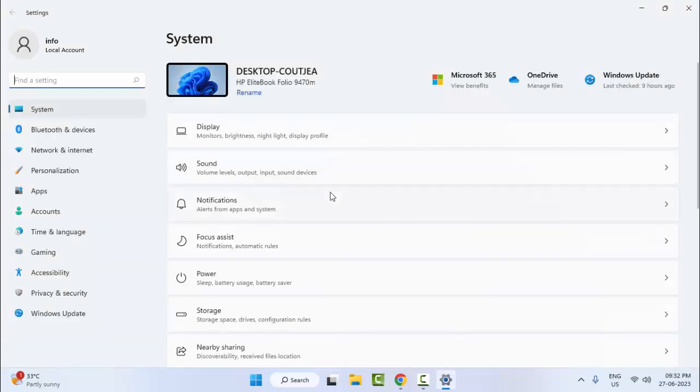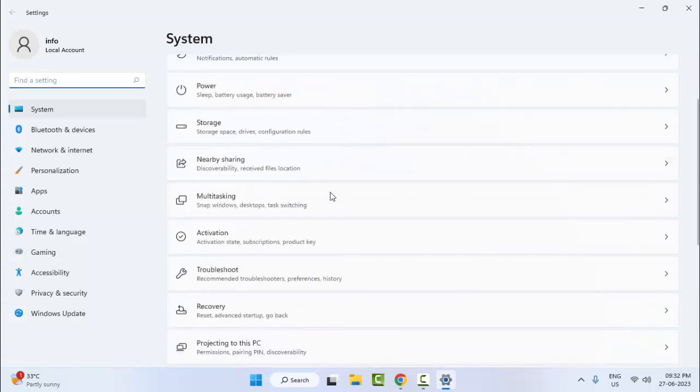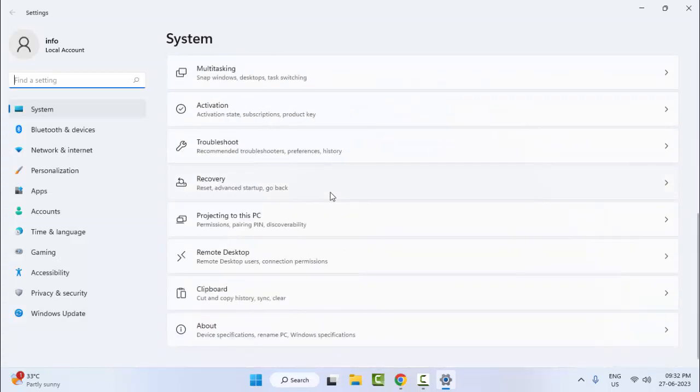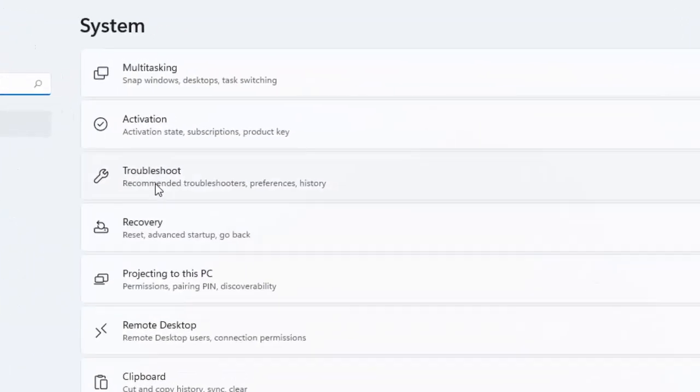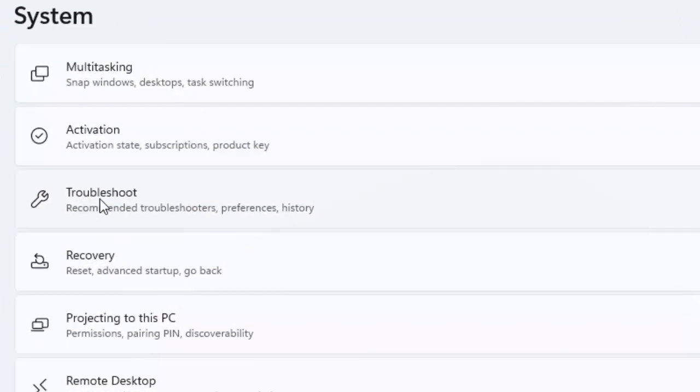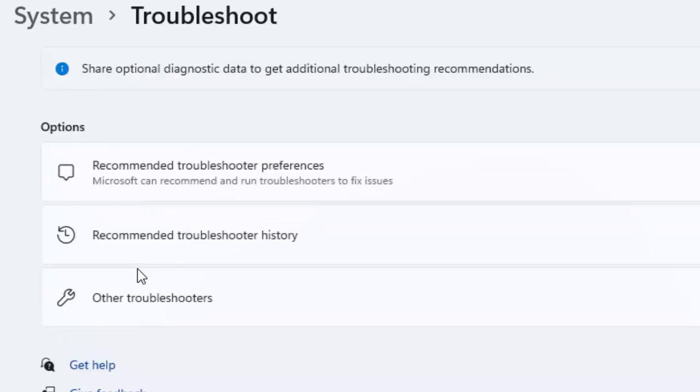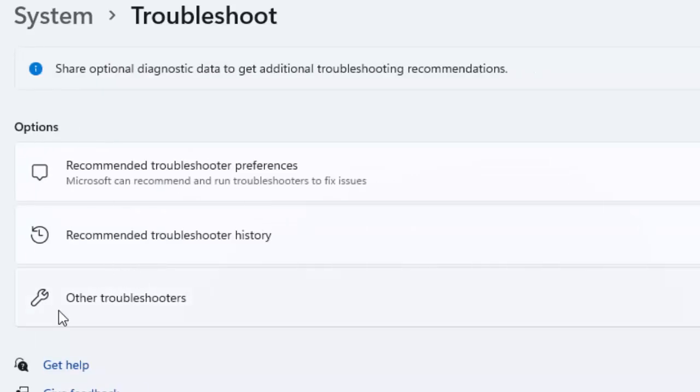Now scroll down here, open the Troubleshoot, and open the Other Troubleshooters.